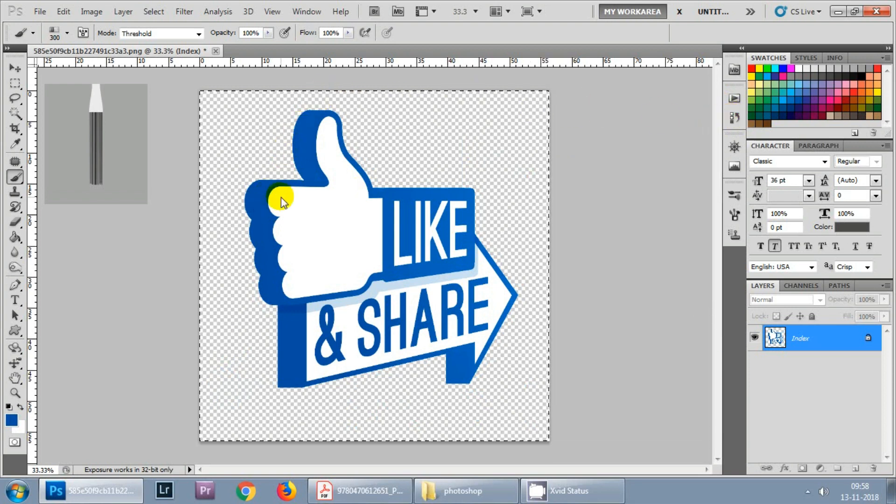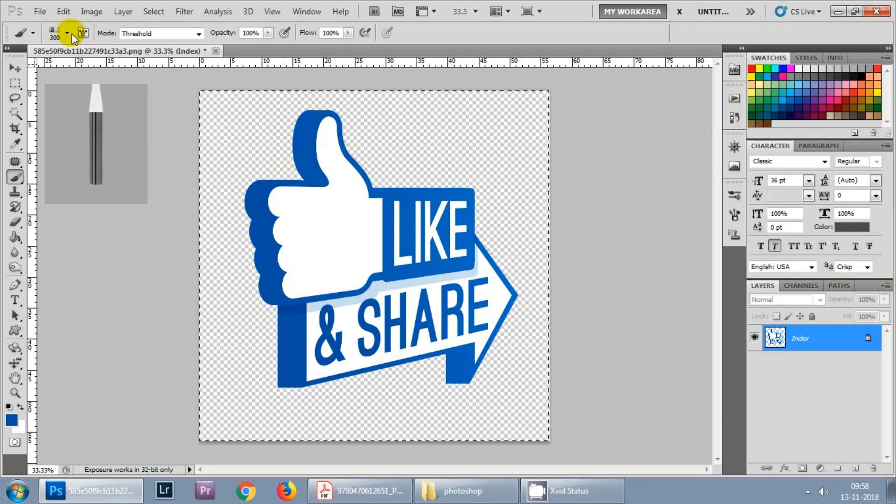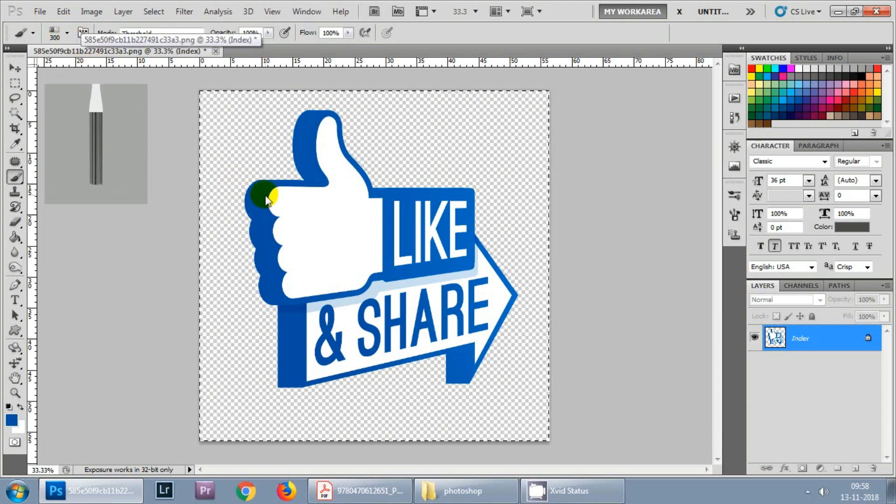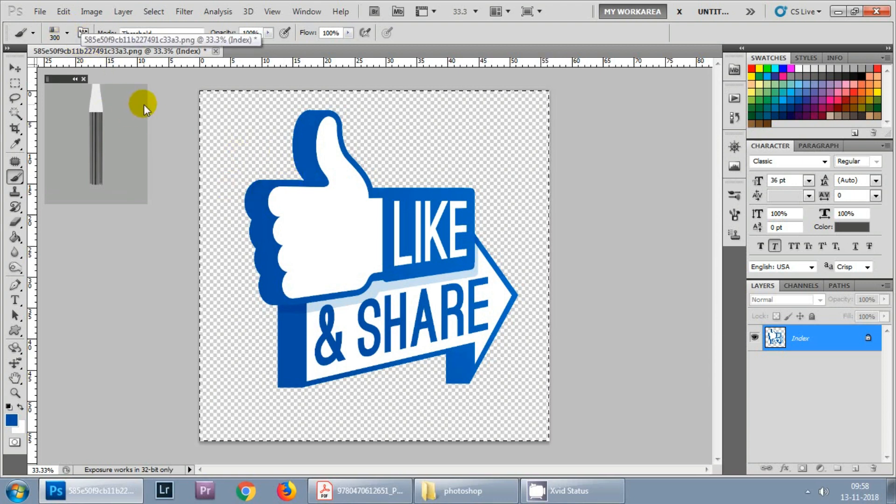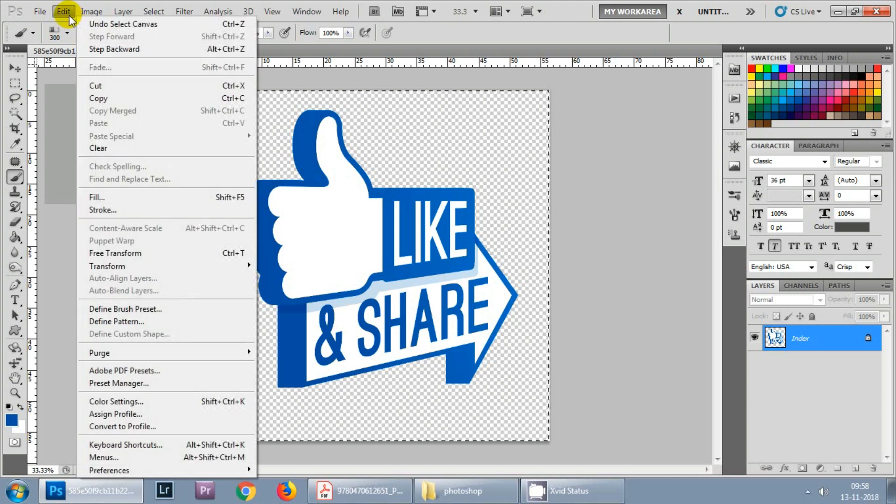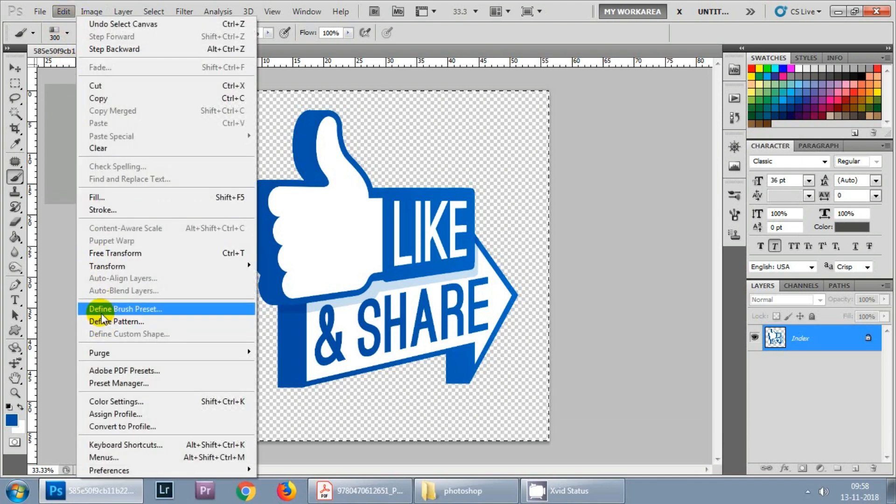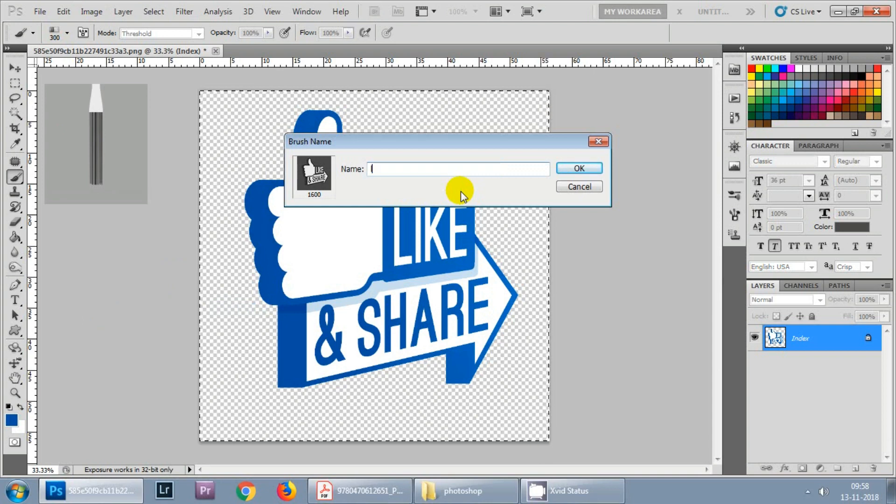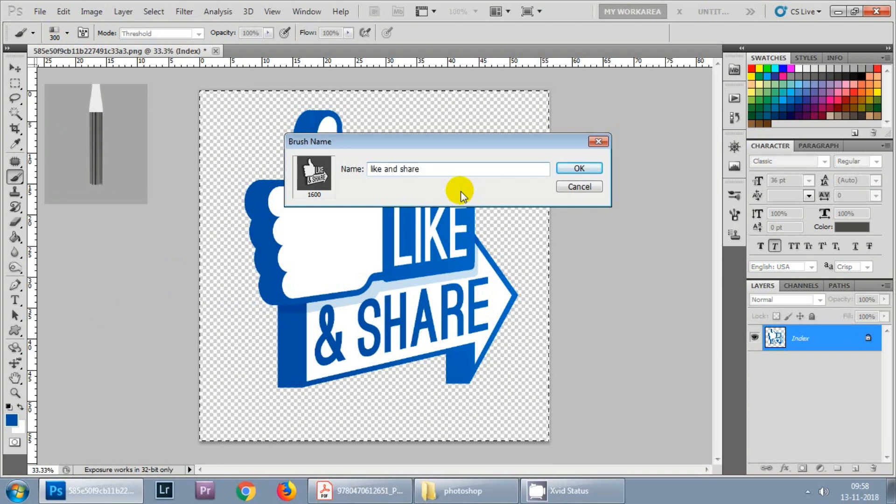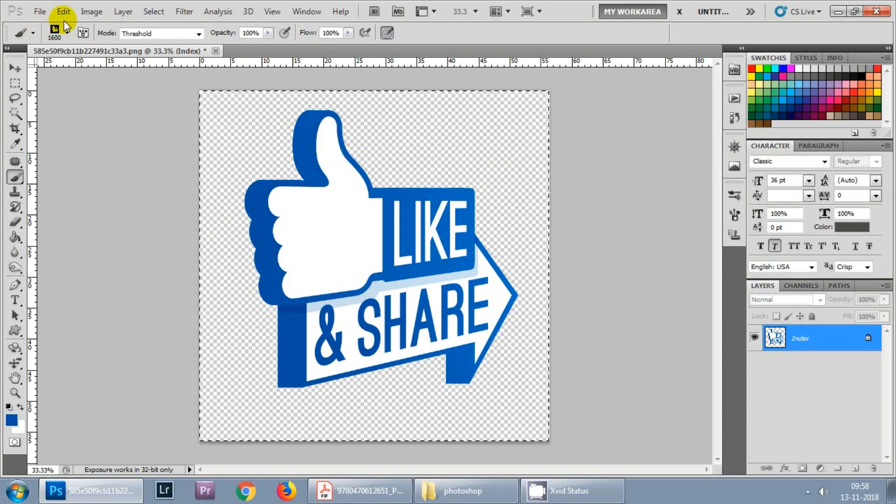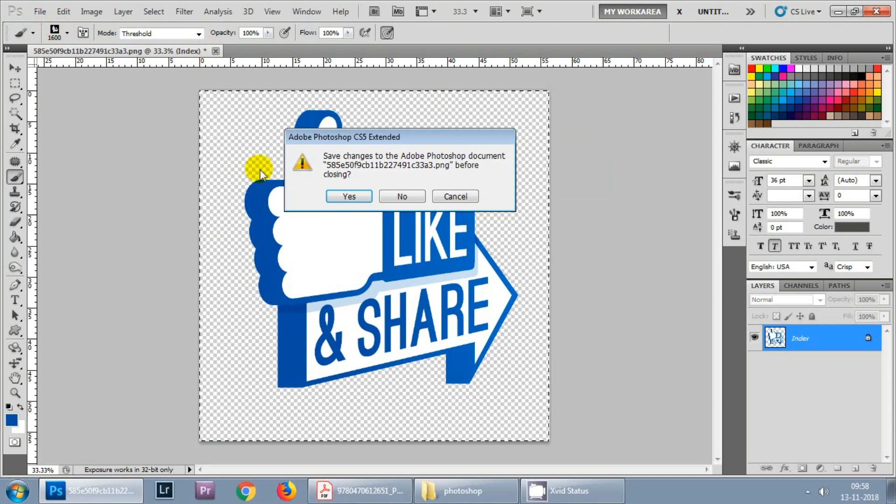Now the second thing that we will be learning is how to create a brush with this image. Select your PNG image, you can hit Ctrl A and go to Edit and define brush preset. Whatever name you will give, this particular image will be saved as a brush. Hit OK, now close this.